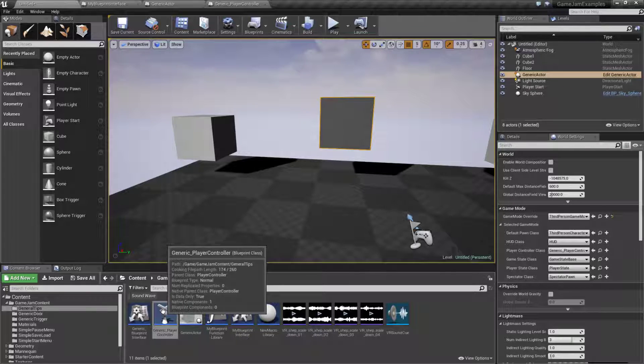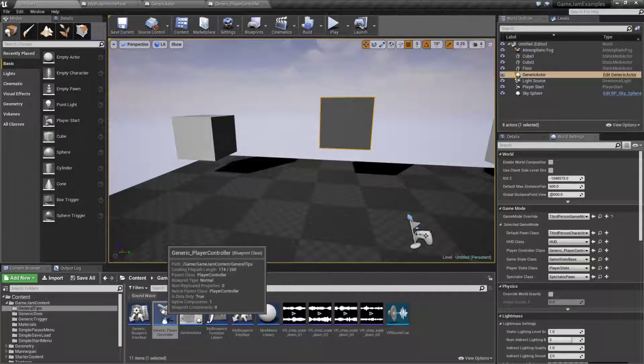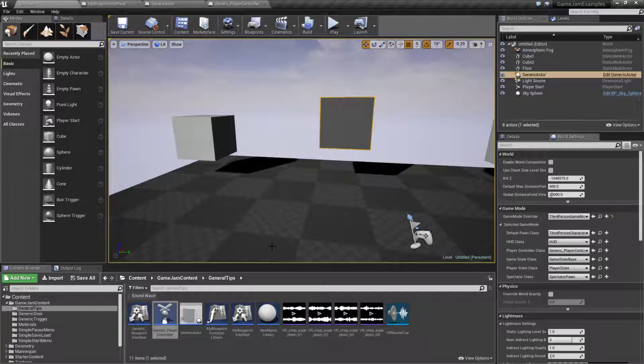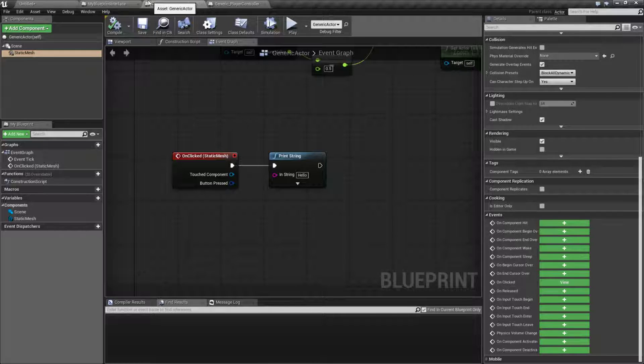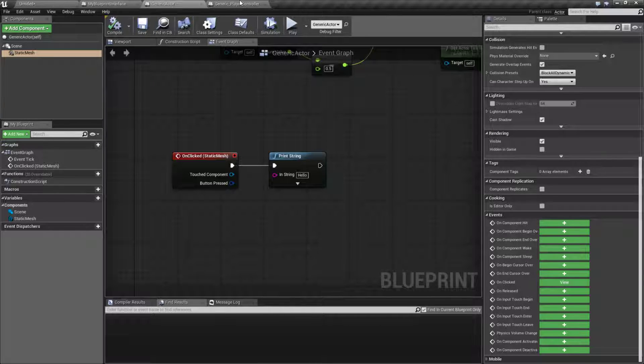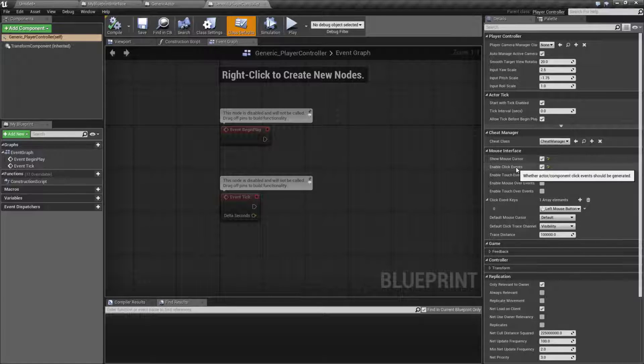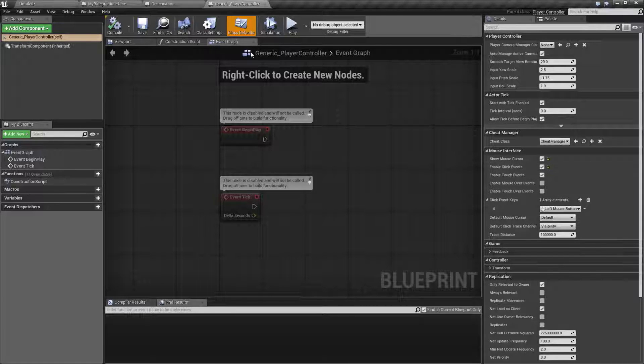Don't spend an hour trying to figure out why it doesn't work. Create a new player controller and assign it to your game mode, or modify the default player controller in your template or project if you have one. You'll need to simply enable in the player controller the click events option.